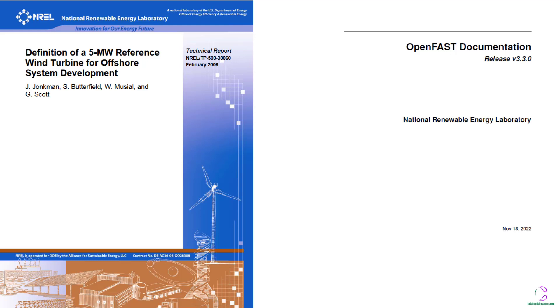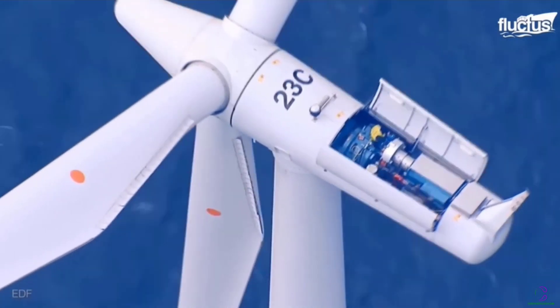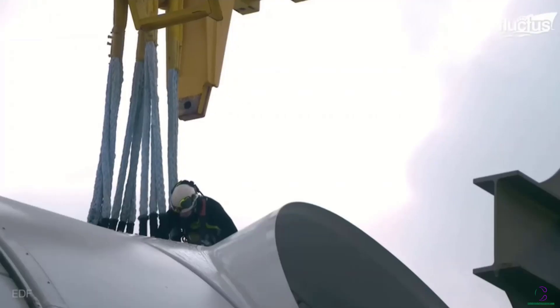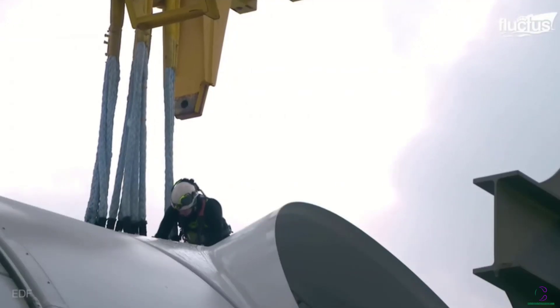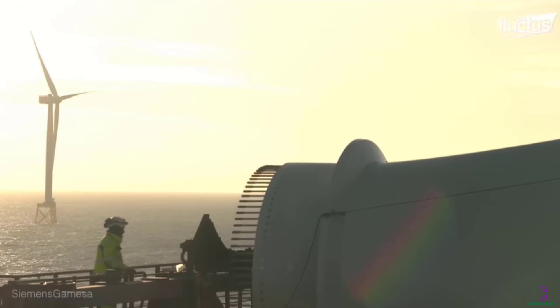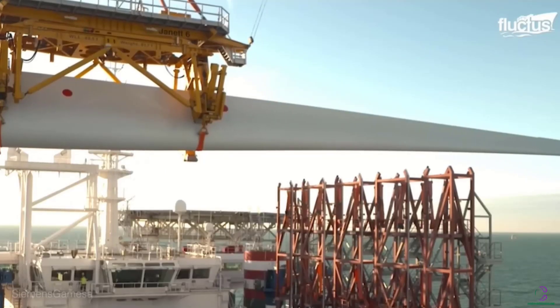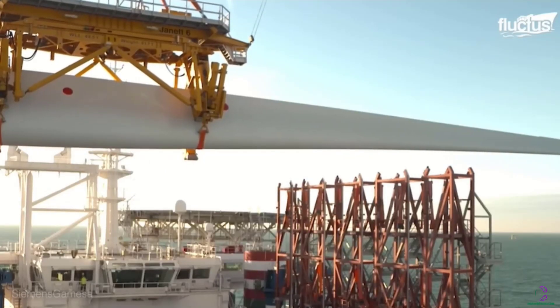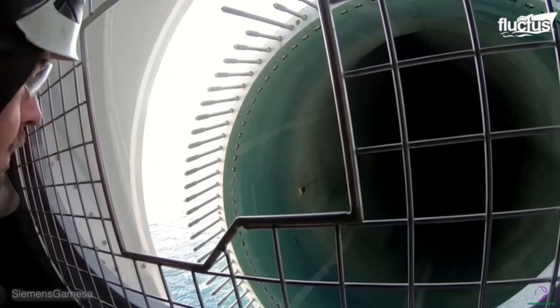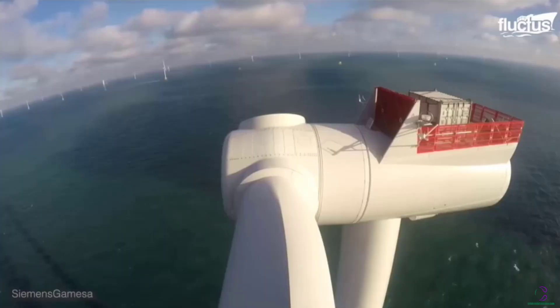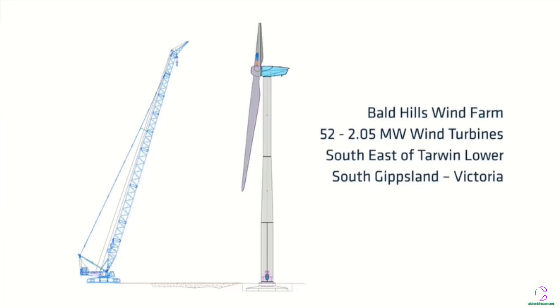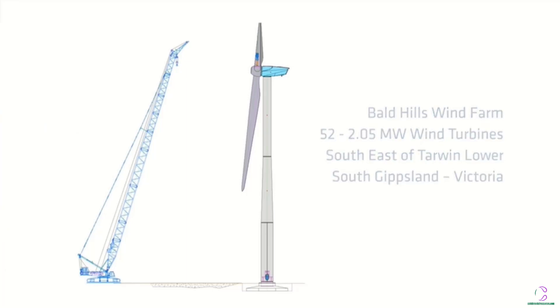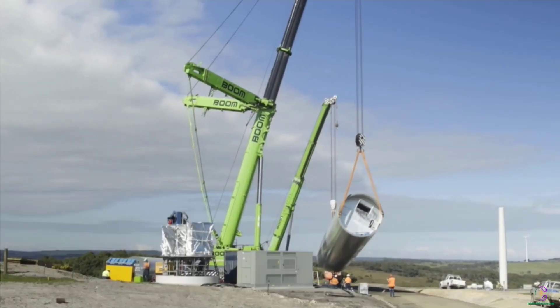OpenFast is able to do the design of wind turbines right from the blades to the towers as well as the electrical and mechanical parts to the foundation. This application is actually open source. Other applications like this will do the design of offshore and onshore wind turbine structures as well as even for offshore oil and gas. But most of these applications are expensive and difficult to access. This application is open source and is free to use.